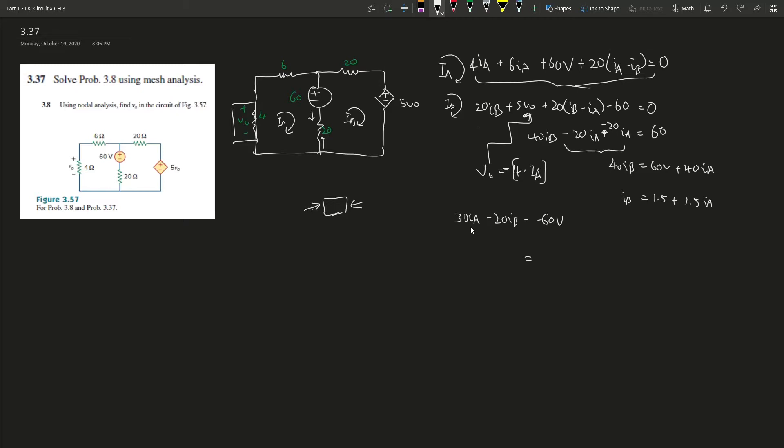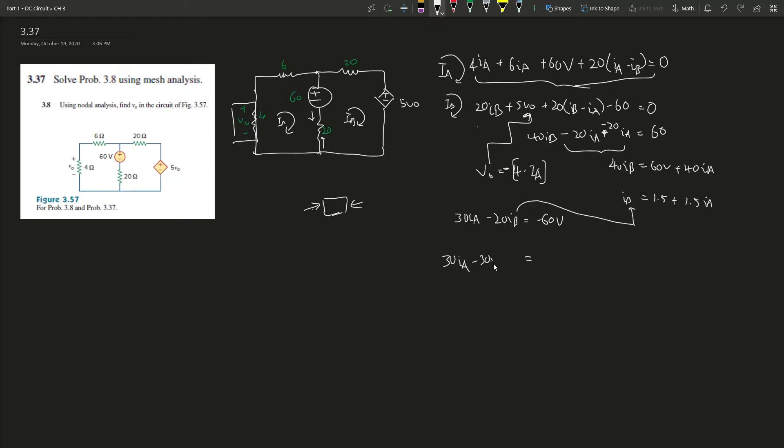Fantastic, we can simplify. We have I_B and I_B is also here. So it's 30I_A, and negative 20 times 1.5, that's 30, so it is negative 30V. Negative 20 times 1.5I_A, that's negative 20I_A.